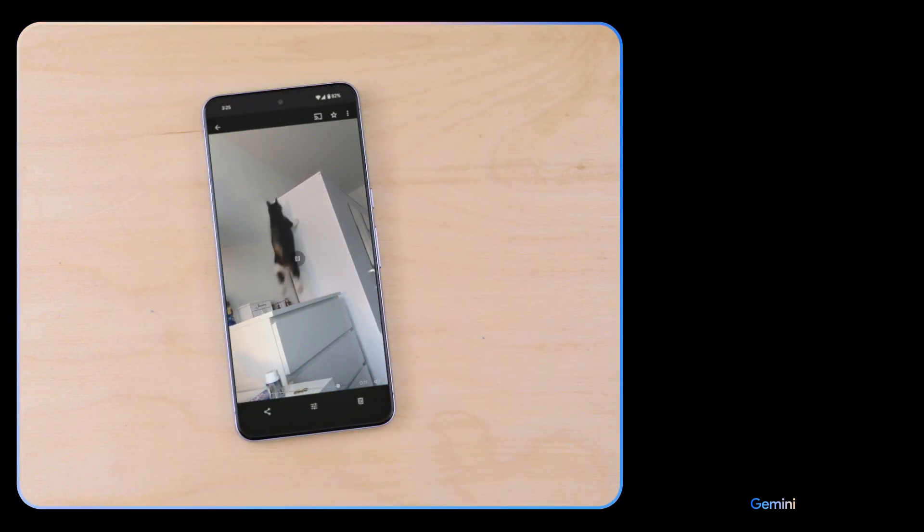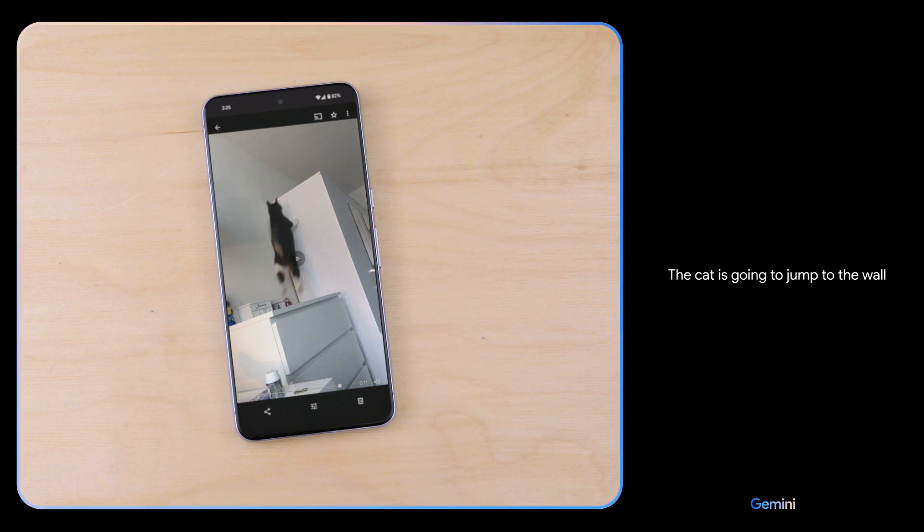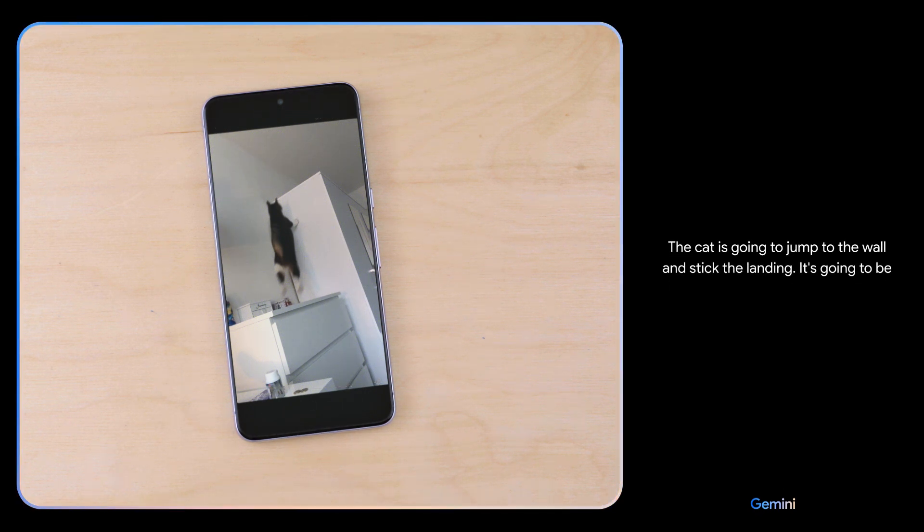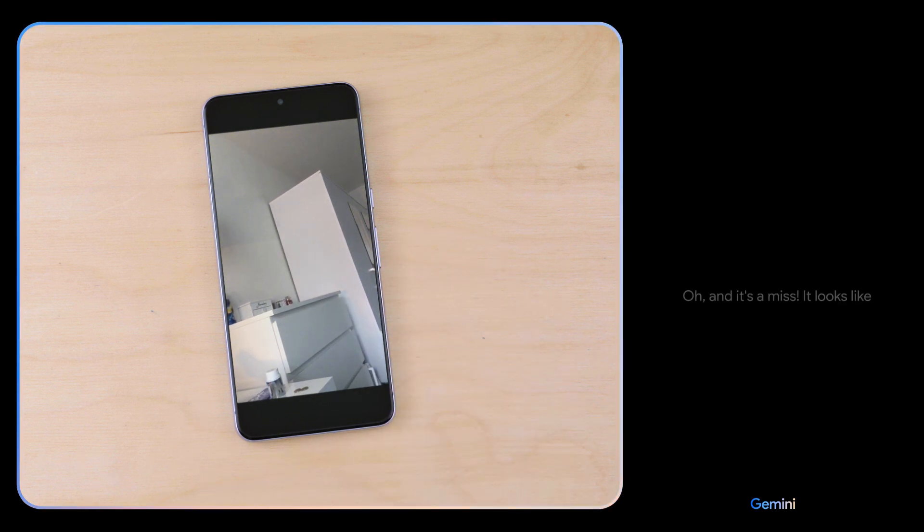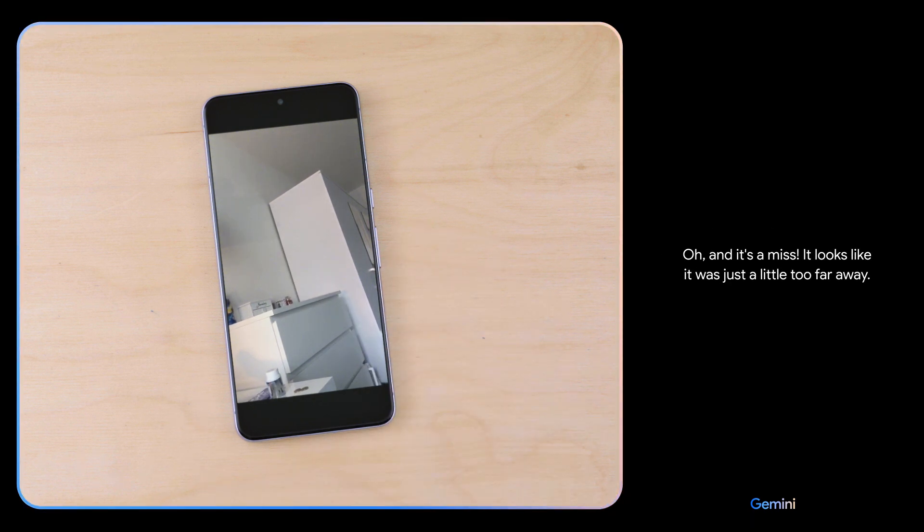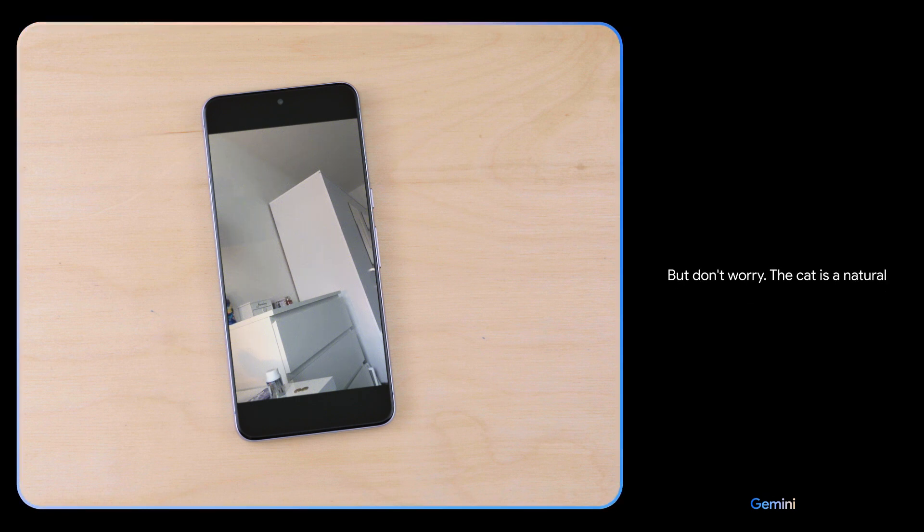What do you think might happen next? The cat is going to jump to the wall and stick the landing. It's going to be a perfect ten. Oh, and it's a miss. It looks like it was just a little too far away. But don't worry, the cat is a natural athlete and it will be back up there in no time.